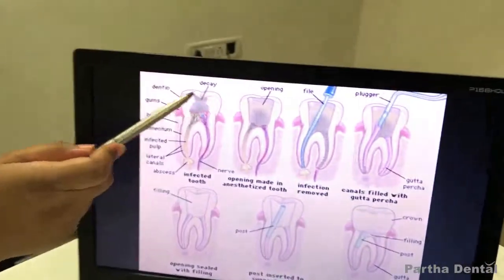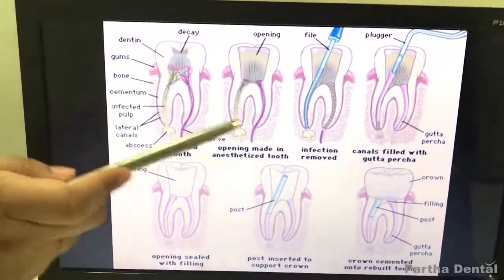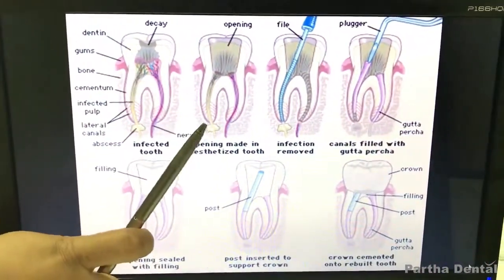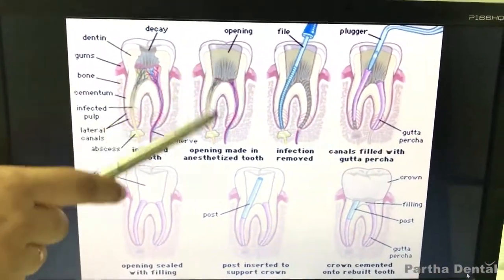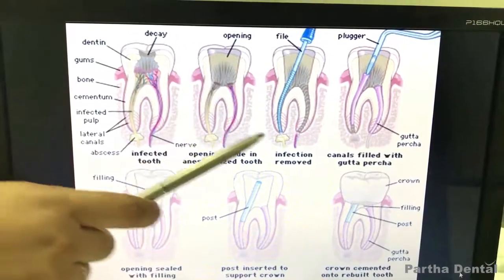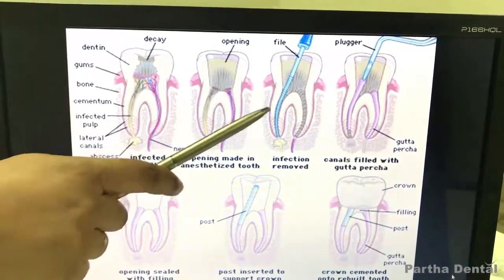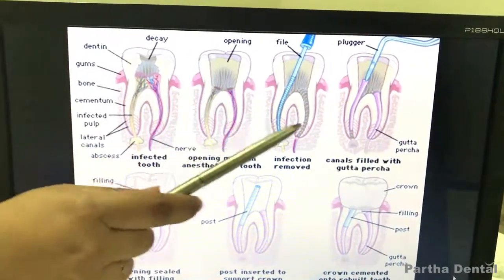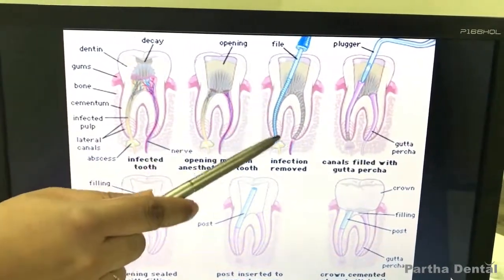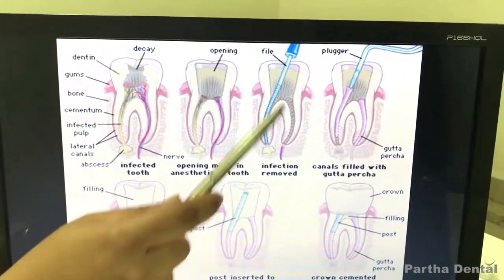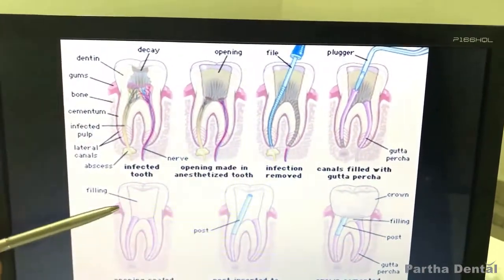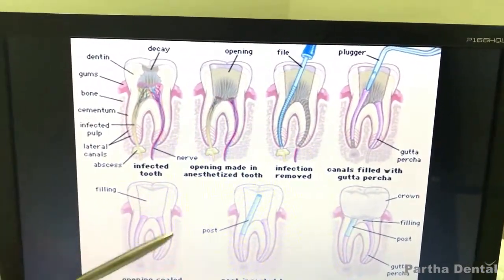What is the root canal? Suppose there is an infection. If you have a severe infection, we will clean the infection first. There are files and instruments. We will clean it in this area.